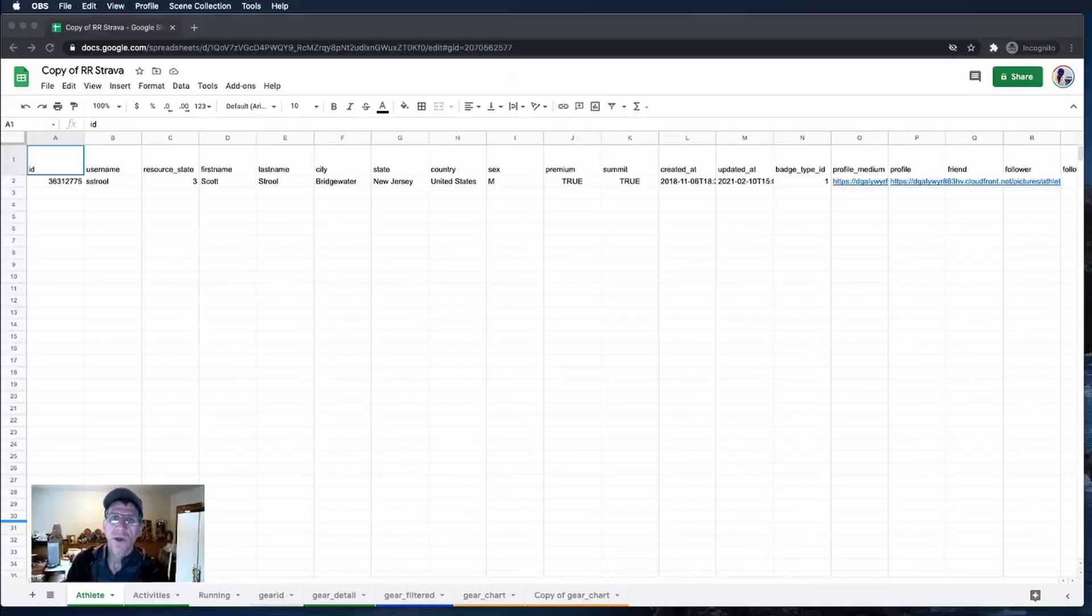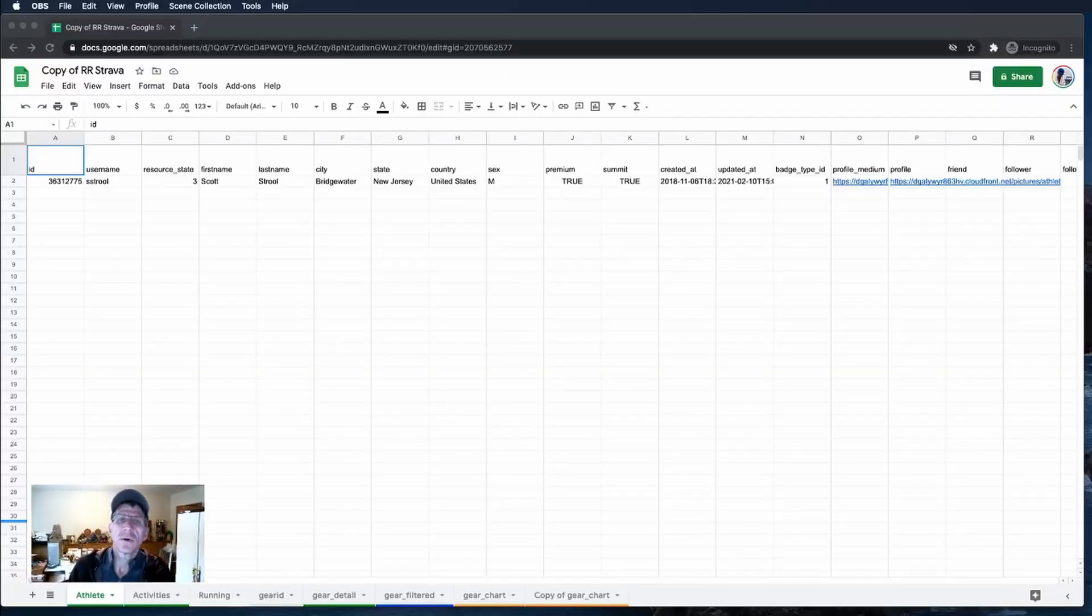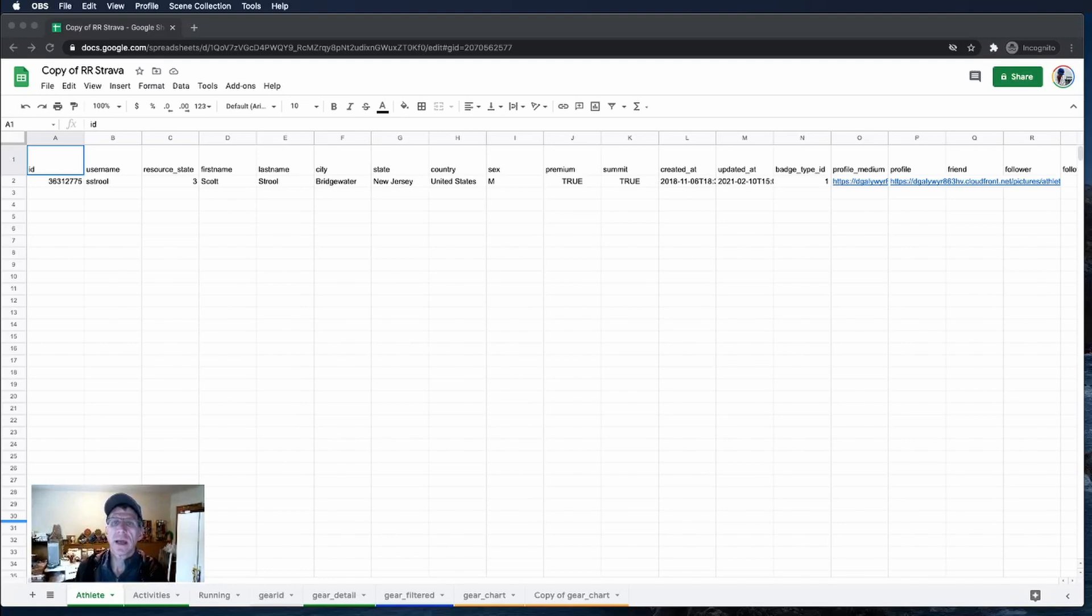In this segment we're going to show you how to connect Google Sheets to your Strava account using an API connector.